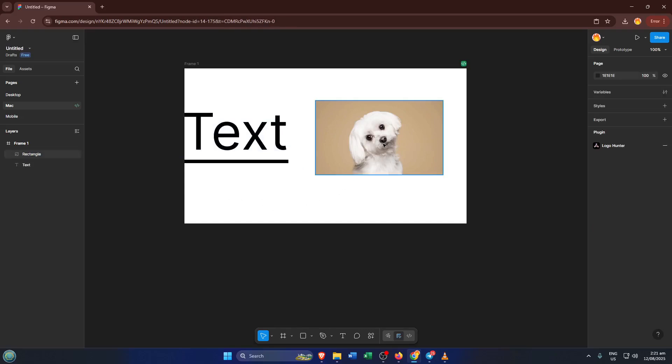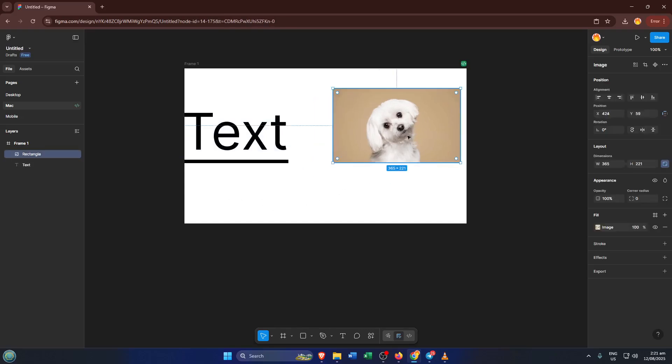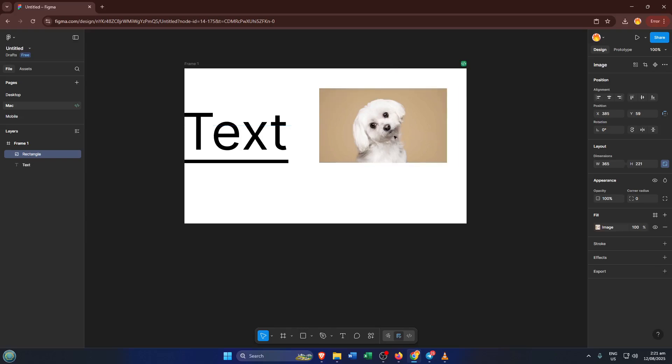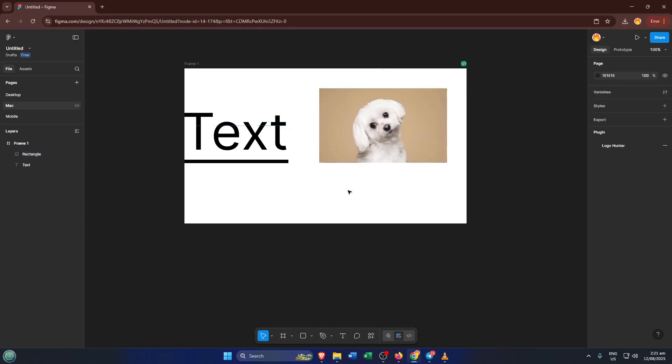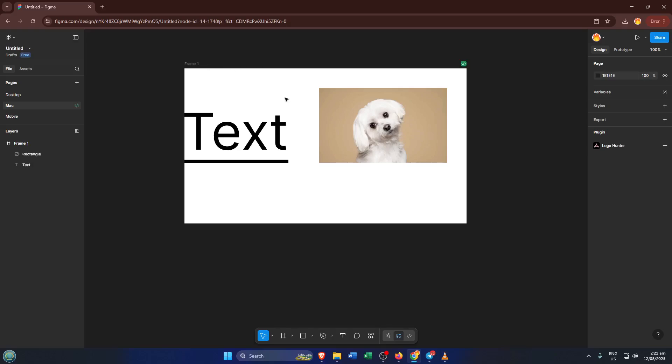Now let's bring in the image you want to make clickable. You can do this by going over to the toolbar at the top and clicking on the place image button. It kind of looks like a little landscape icon. If you don't see it right away, you can also just drag and drop your image file straight into your Figma frame.